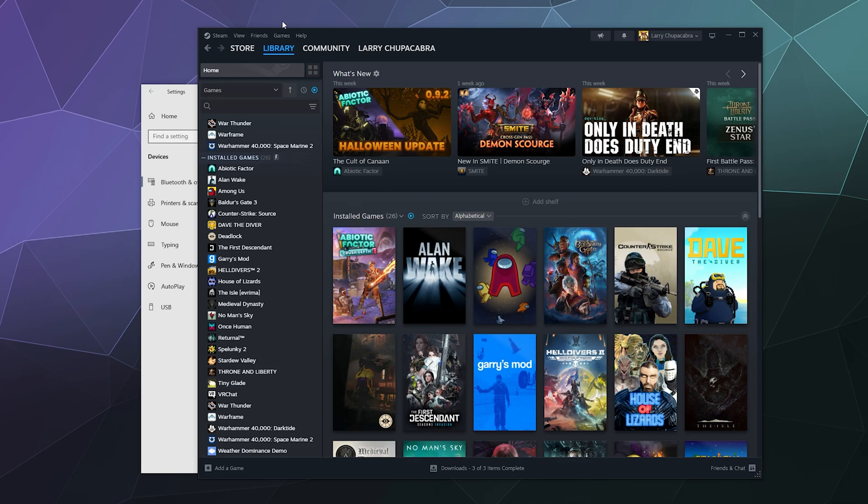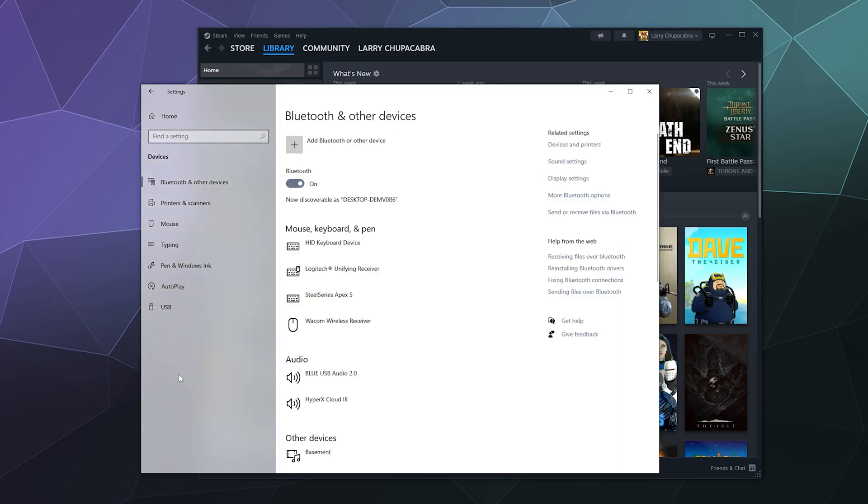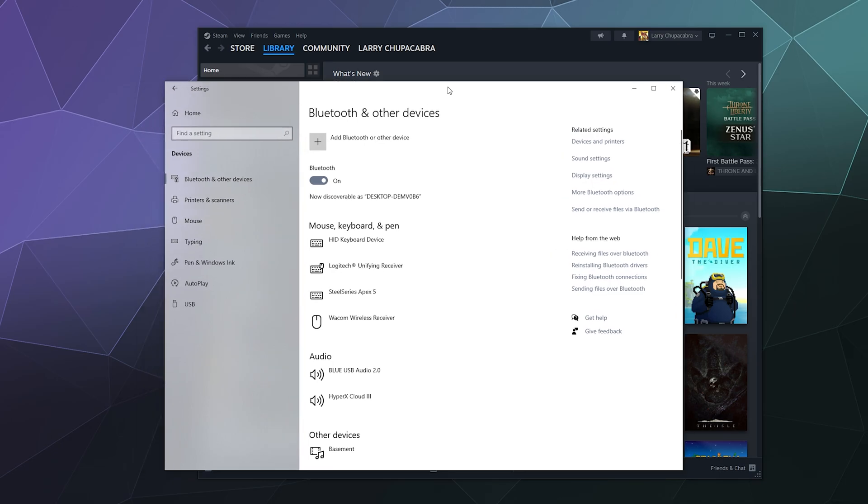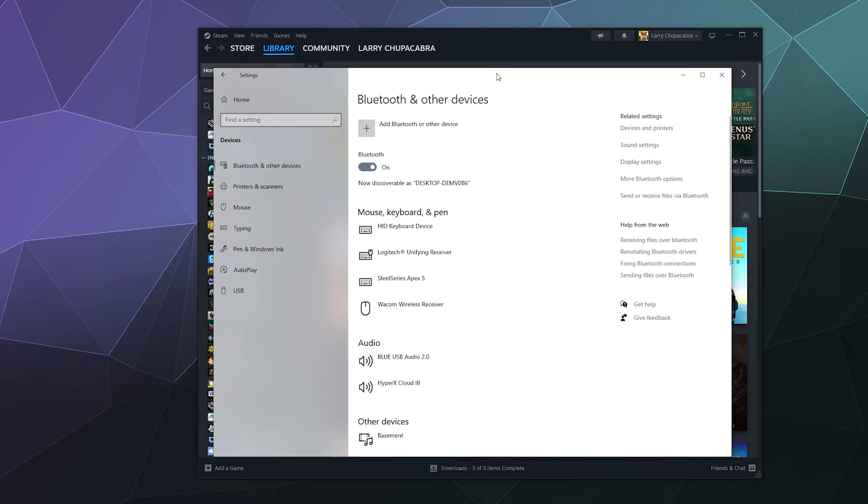To get it connected wirelessly, you'll want to open up your Bluetooth and other devices settings inside your Windows 10 or 11 system settings. Just look up Bluetooth in the search bar if you want. Once you have the menu open,